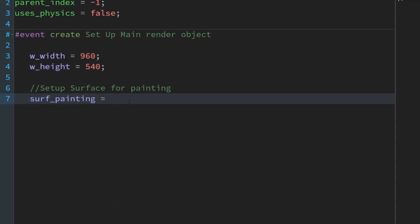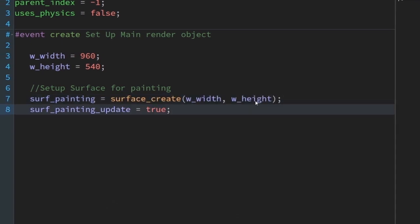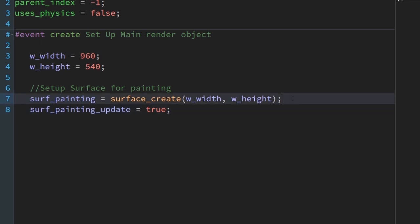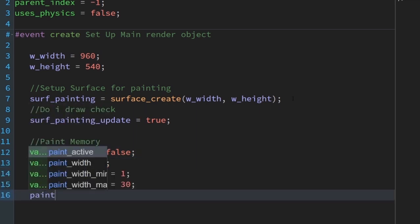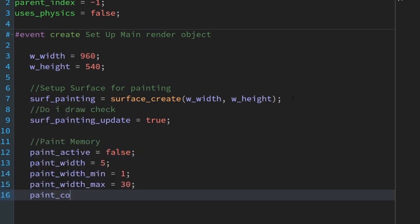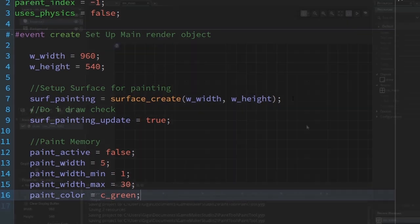Create a surface — I'm going to call mine surf_painting. Also add surf_painting_update, which will be used later. We need variables for use later in the logic of the painting. We'll use paint_active to tell the program when we're painting, paint_width for current, minimum, and maximum, and also paint_color, which I'll set to green for now.